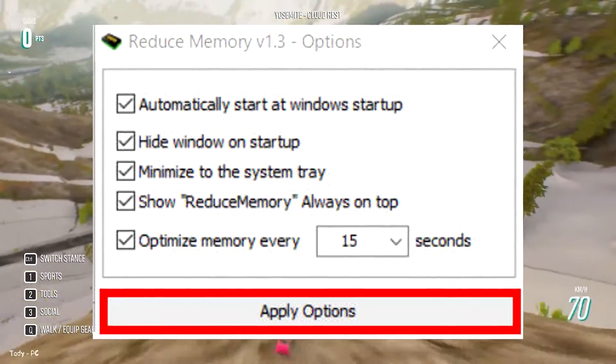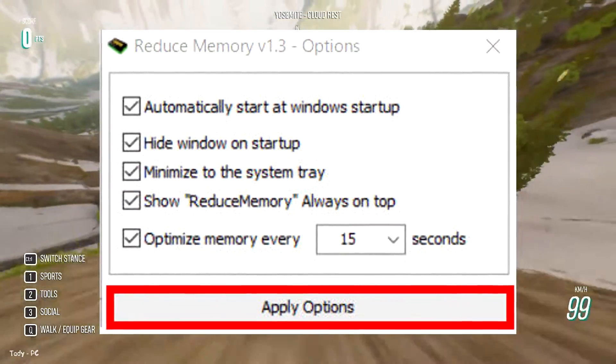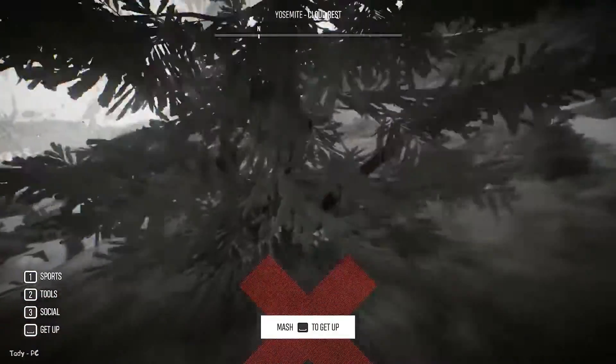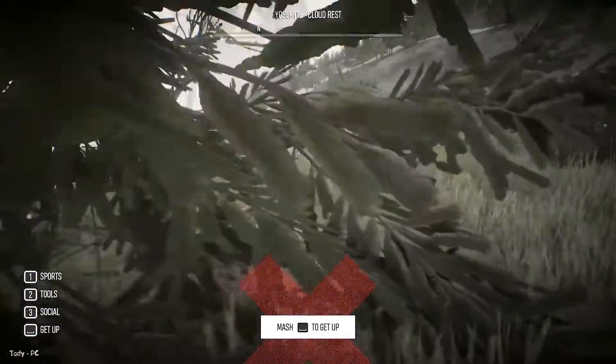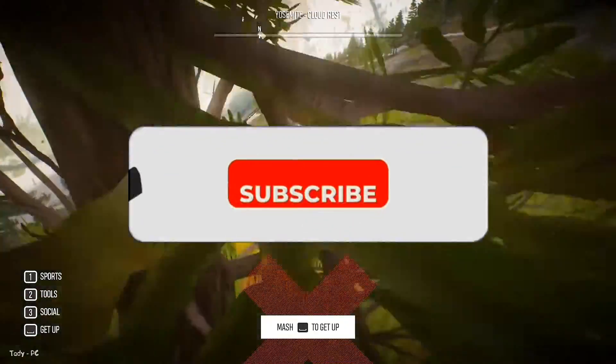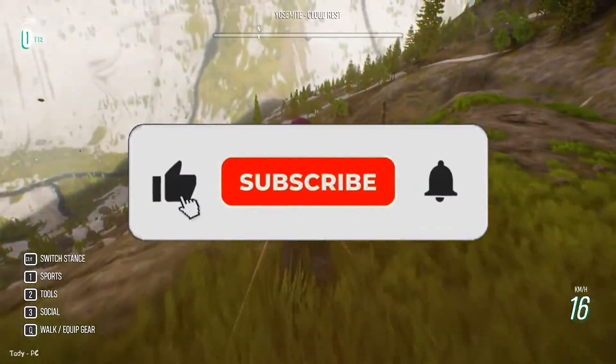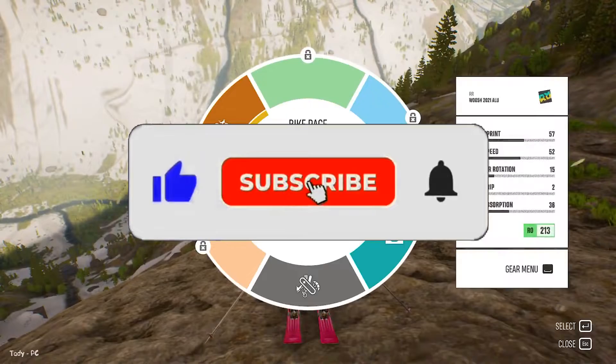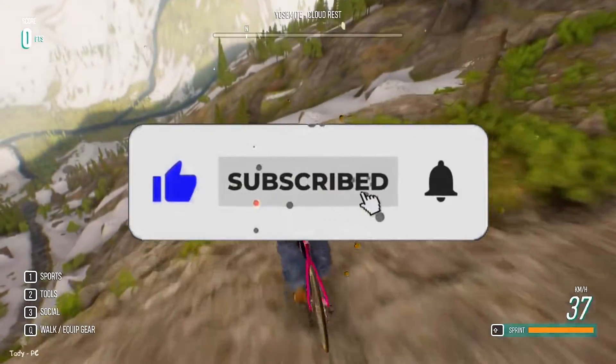Click Apply Options to save the settings. If this video helped you, then like this video and subscribe to the channel. Also watch our other videos about improving system performance.